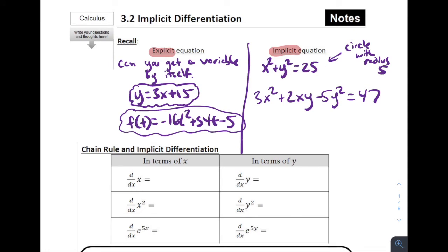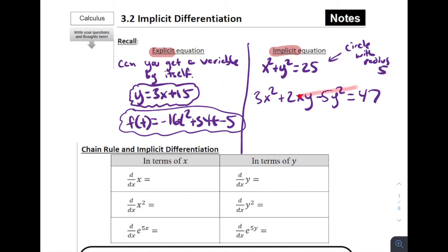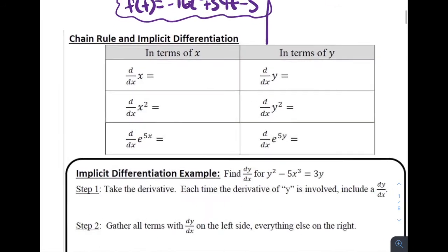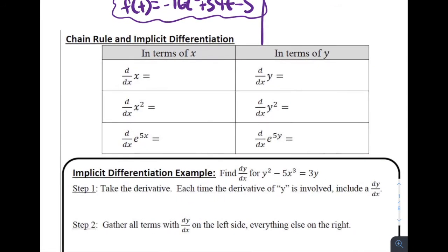Explicit equations are ones where we've got y by itself, for example. We've really been focusing on derivative rules for explicit equations up until this point. Today we're going to expand and figure out how to use these rules for explicit equations in these weirder implicit equation situations where there are x's and y's mixed together.